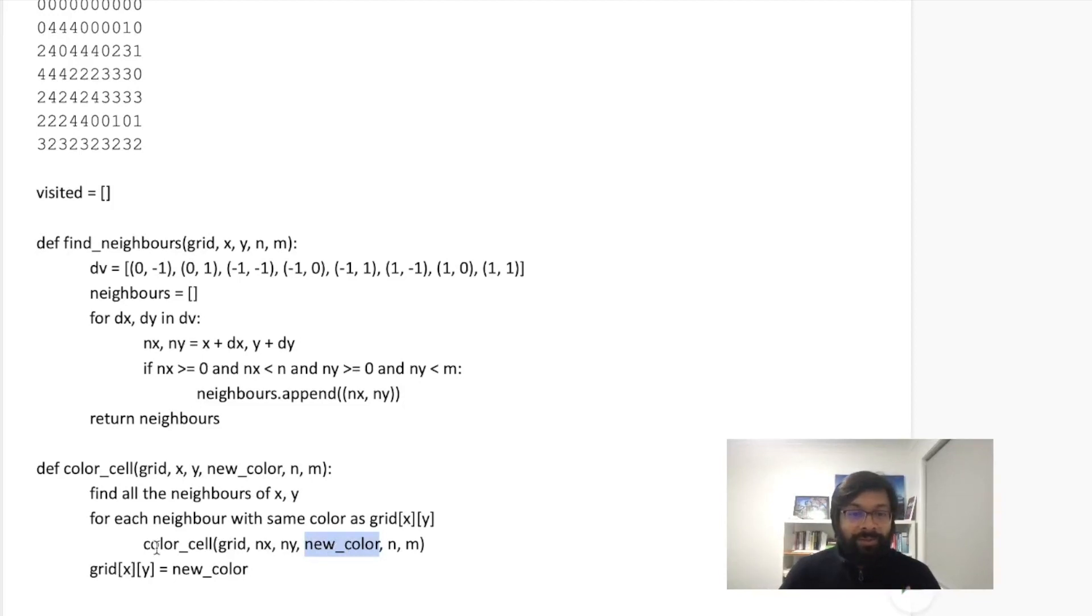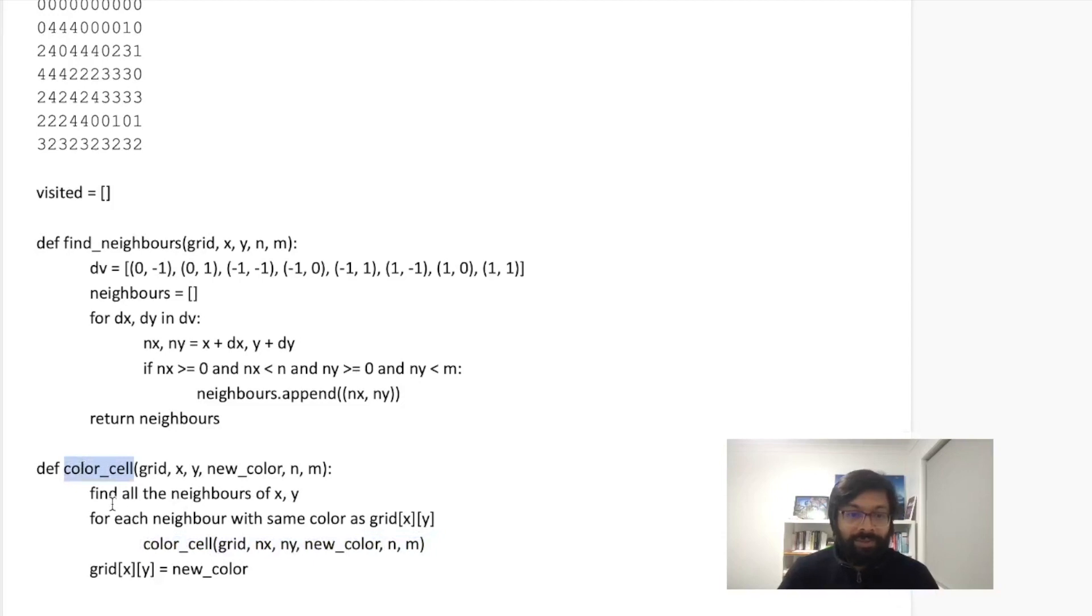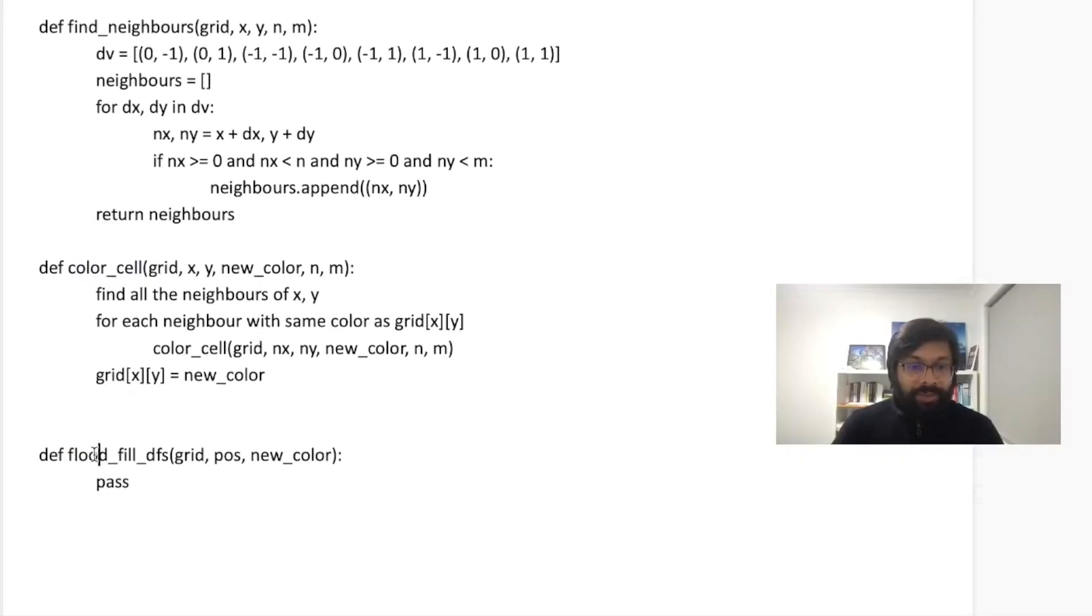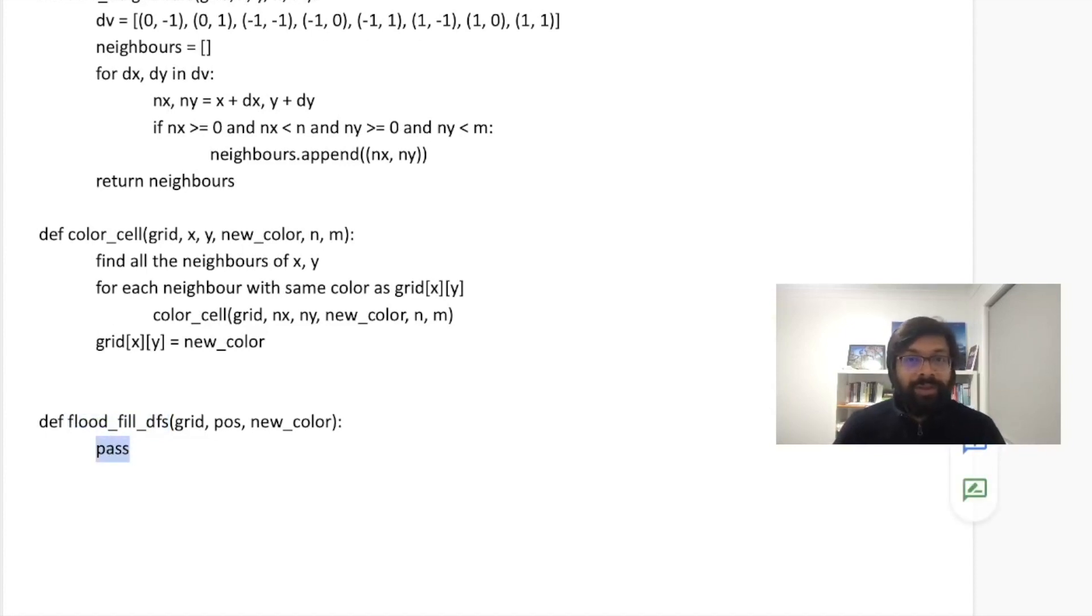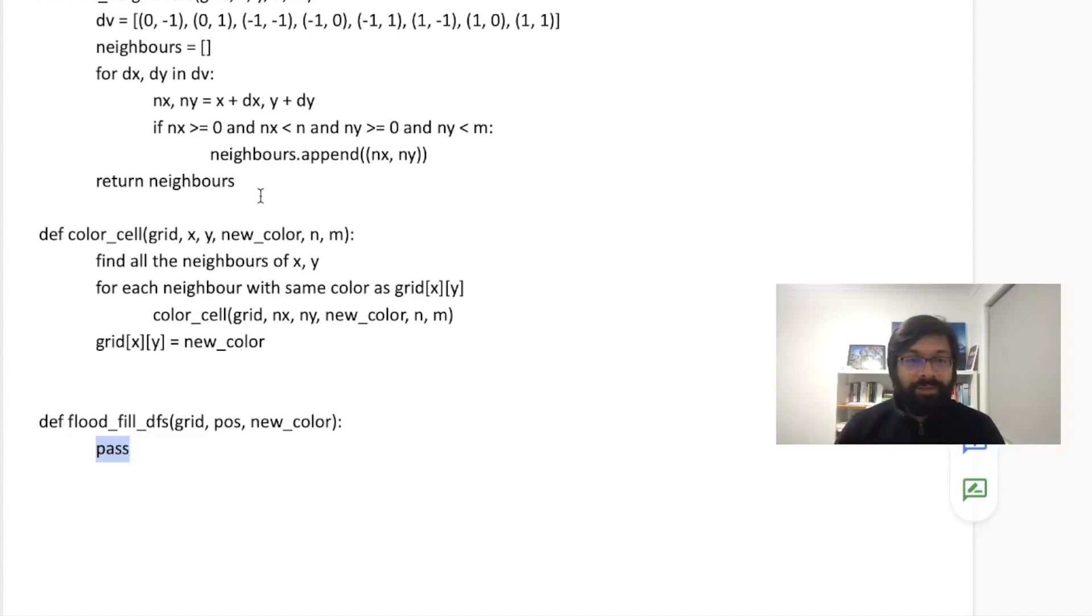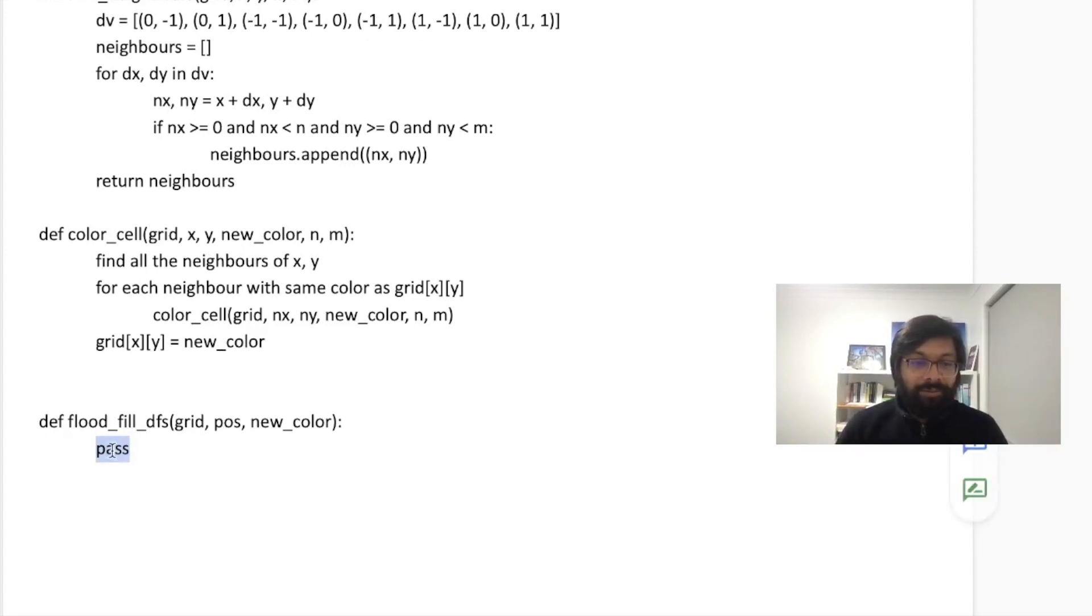So note that we are calling the same function, right, the color_cell in a recursive fashion. And this is my original function which is flood_fill. And we need to maintain a visited array, like a two dimensional grid which should have the same dimension as the grid. And say, you know, fill visited with false.